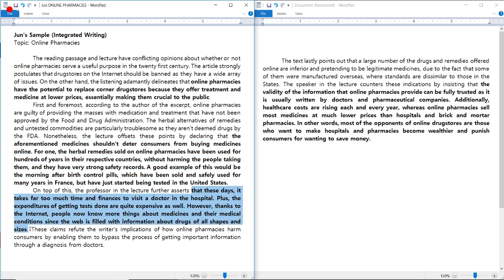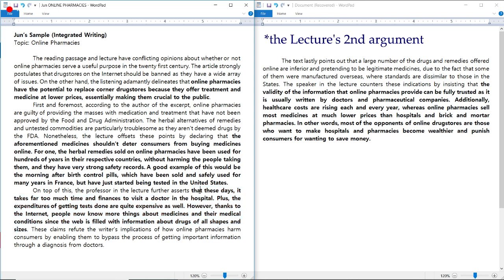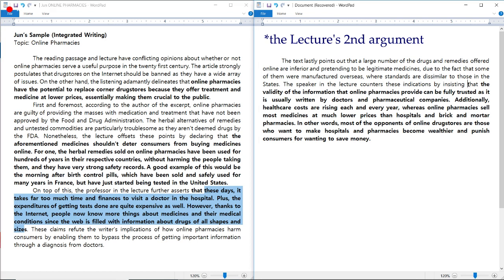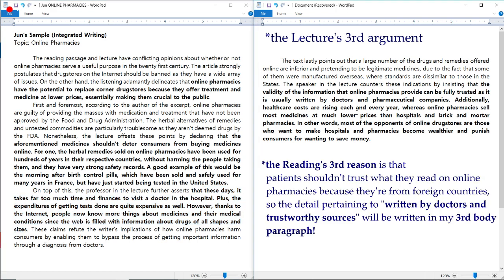Let's move on to the second argument: 'These days it takes far too much time and finances to visit a doctor in the hospital, plus the expenditures of getting tests done are quite expensive as well. However, thanks to the internet, people now know more things about medicines and their medical conditions since the web is filled with information about drugs of all shapes and sizes.' Now let's move on to the last argument of the lecture.